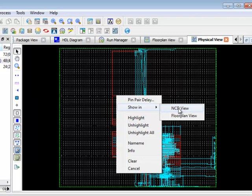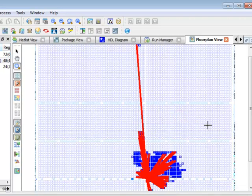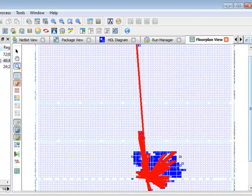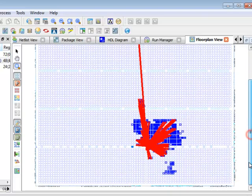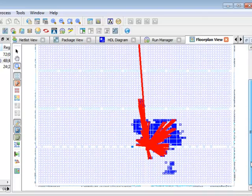So this allows me to show that signal in any of the other relevant views. So here you can see it's now showing this in the floor plan view so you can see everywhere where that net is connected to.